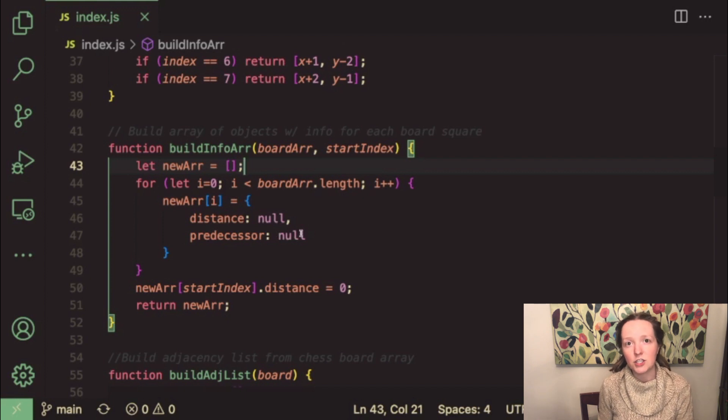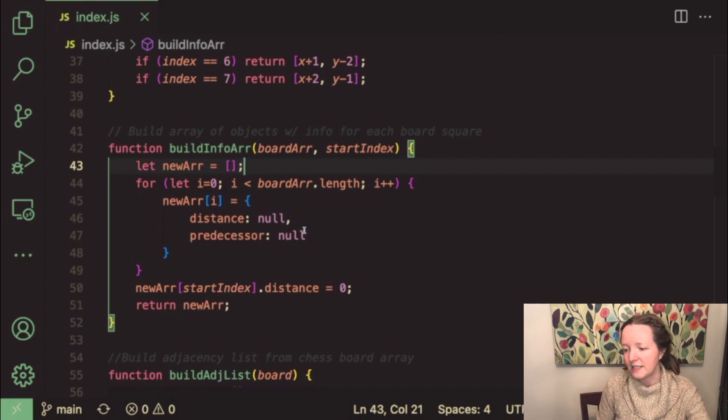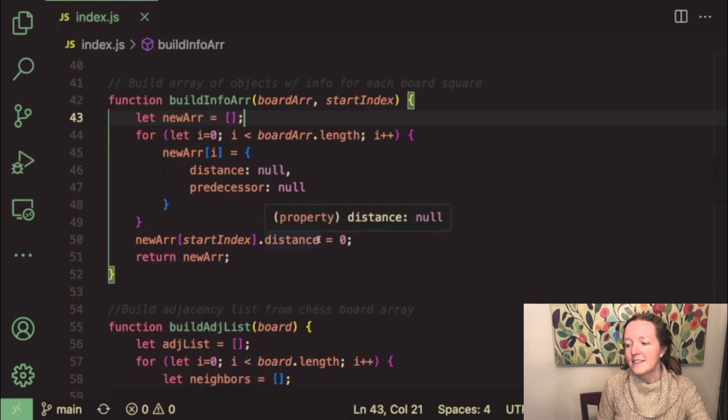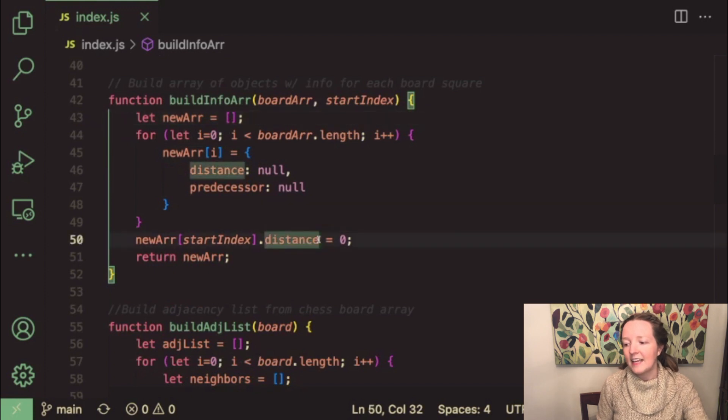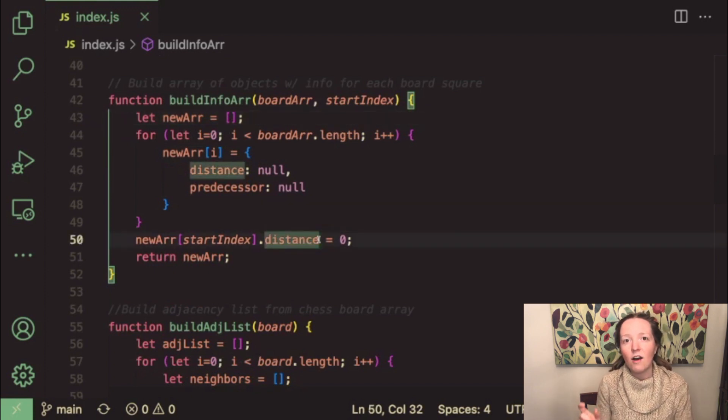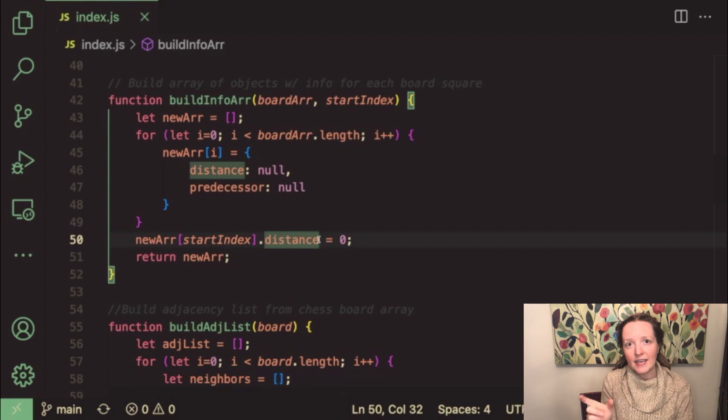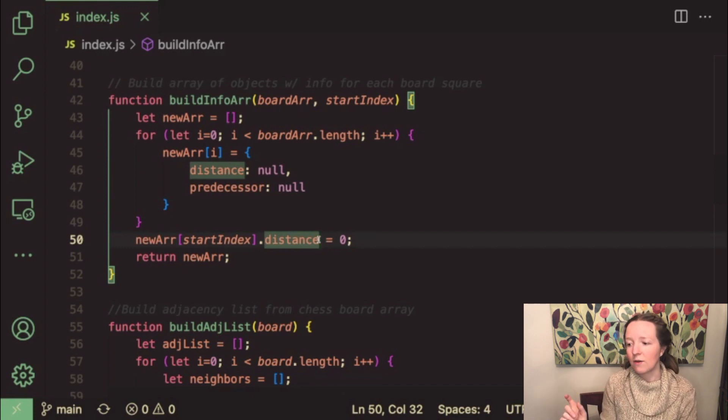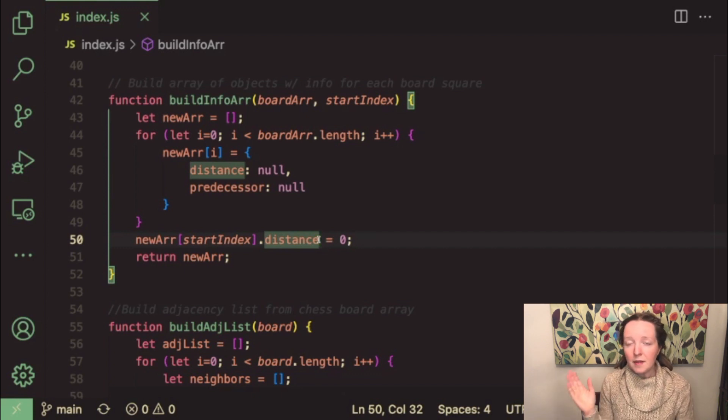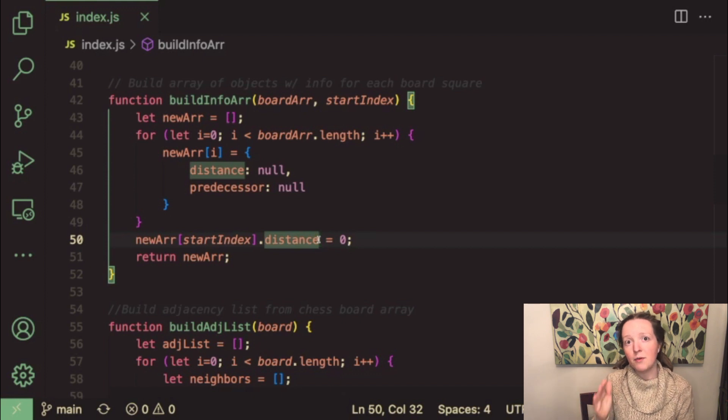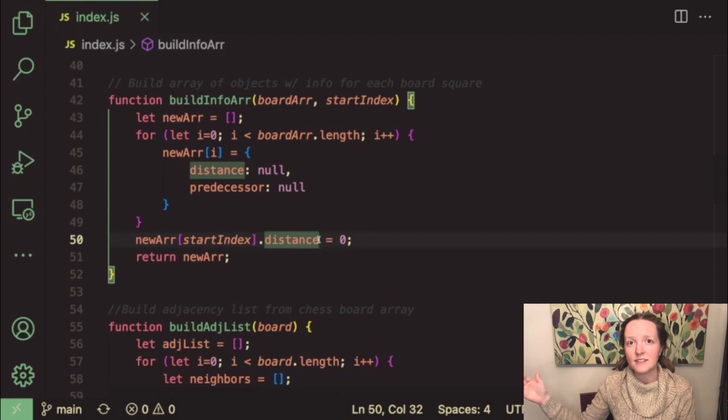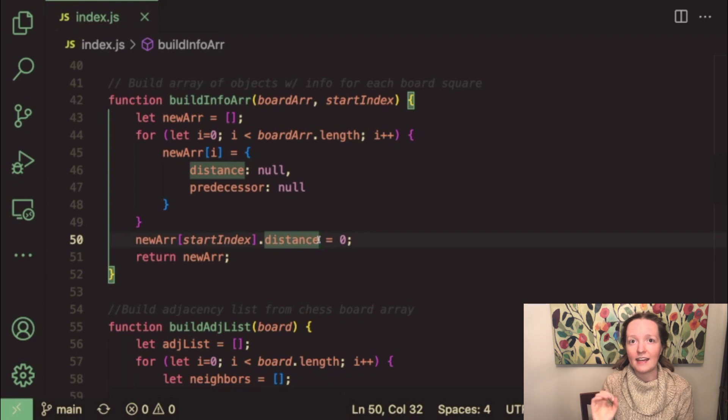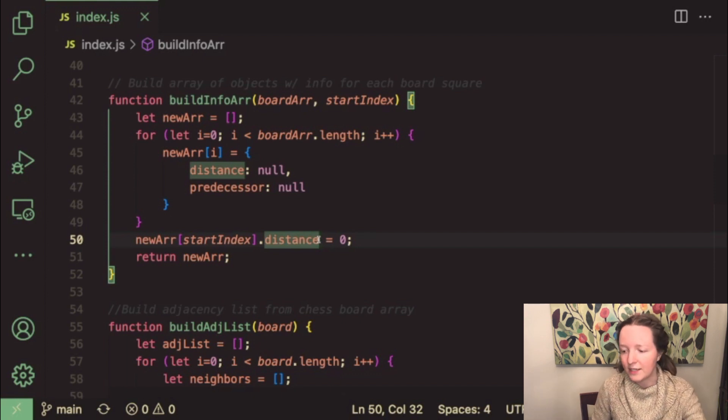Later in this function we'll be manipulating these properties and importantly we set the distance of our object that's located at the start index within this info array to zero because we're going to be moving away from this start index so naturally the distance of that first index is going to be zero.